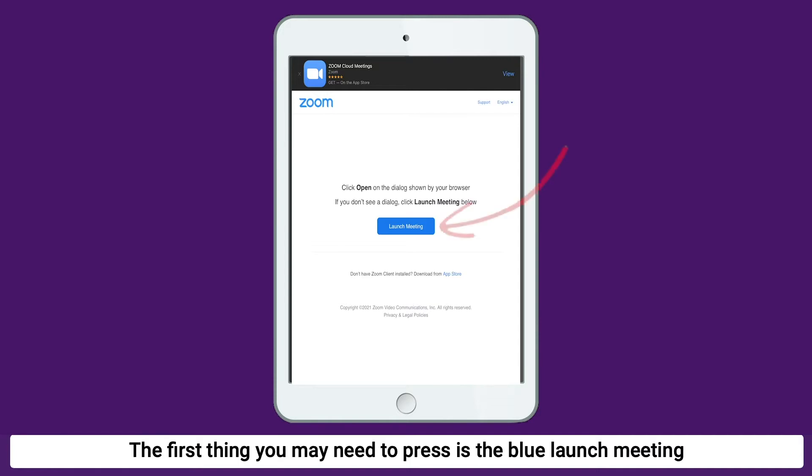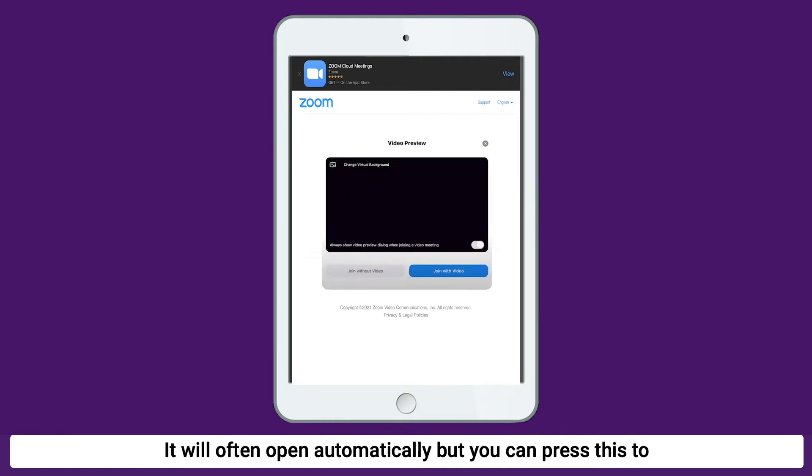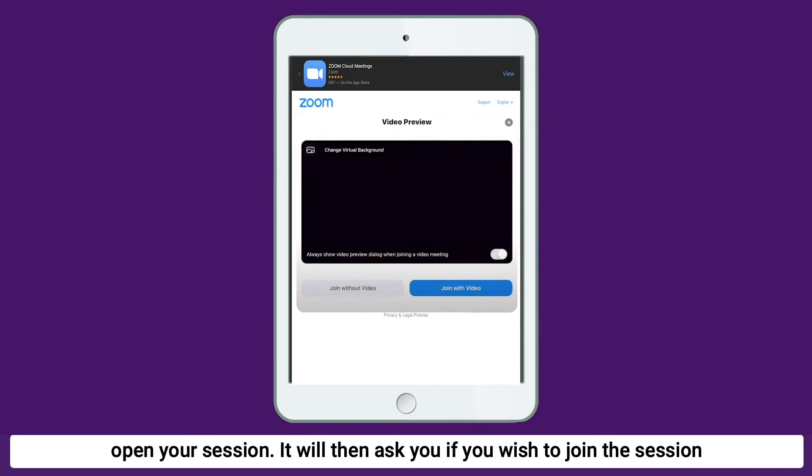The first thing you may need to press is the blue Launch Meeting button in the centre of your screen. It will often open automatically, but you can press this to open your session.